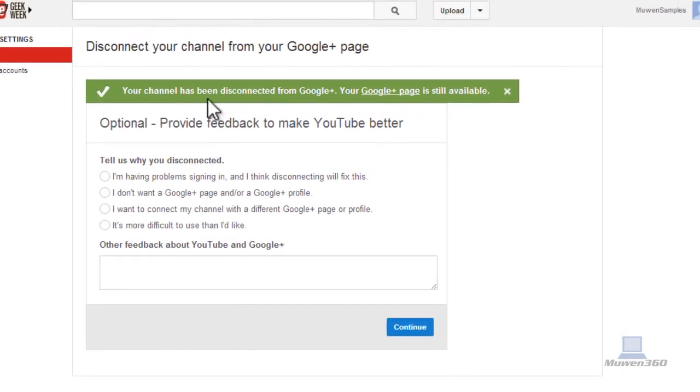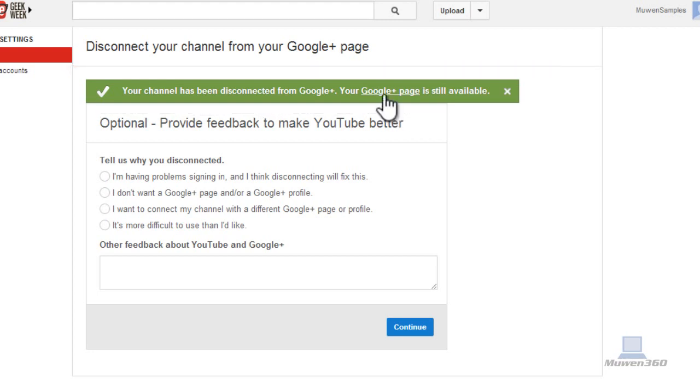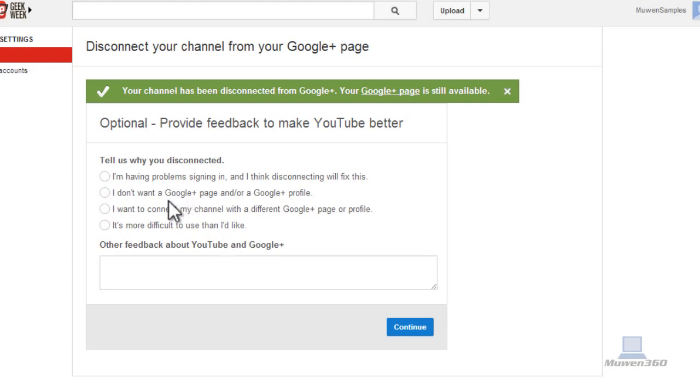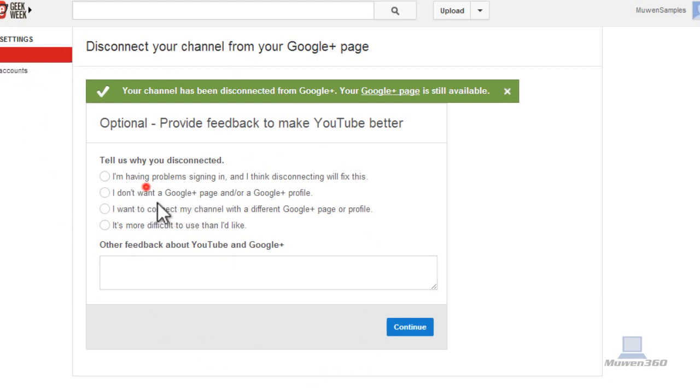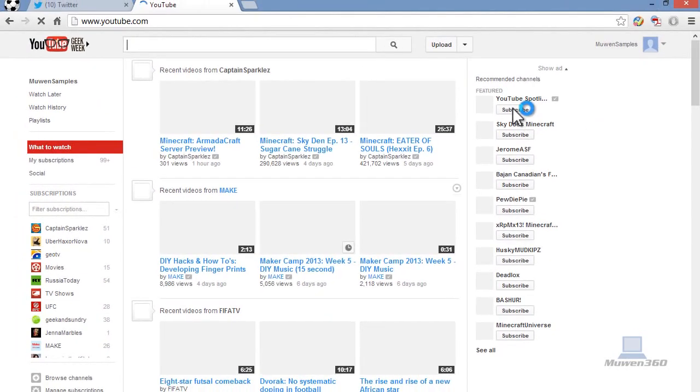And then it says your channel has been disconnected from Google Plus. But they just wanted to know that your Google Plus page is still available. That only disconnected your account from Google Plus, but your Google Plus page is still there. And it's optional. If you want to provide some feedback to make YouTube better, you can do so right here. But I'm just going to choose an option here just to give them feedback since I don't really like Google Plus.